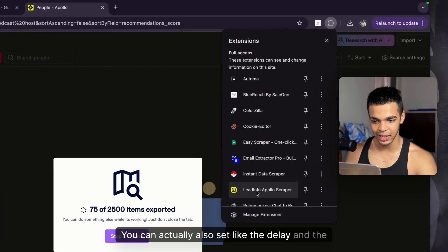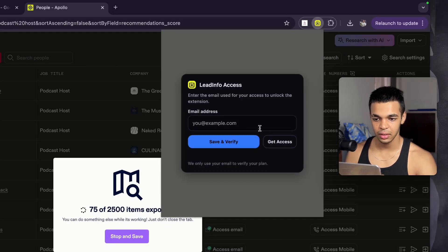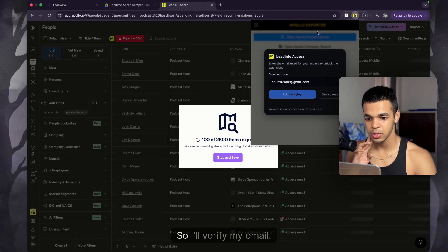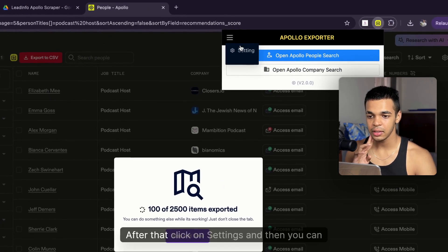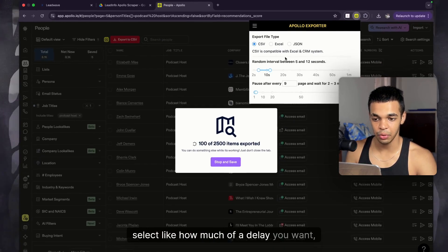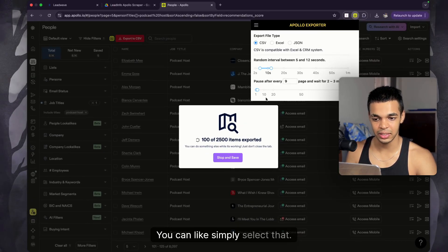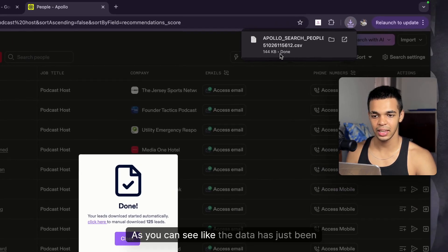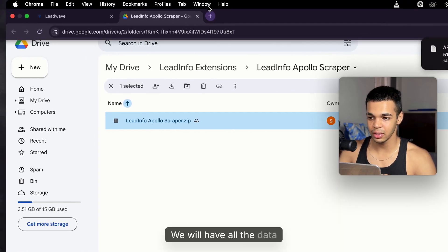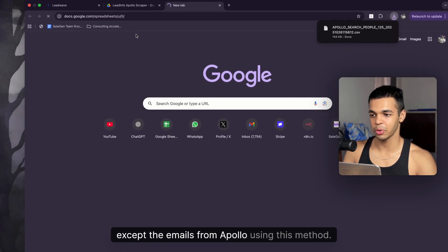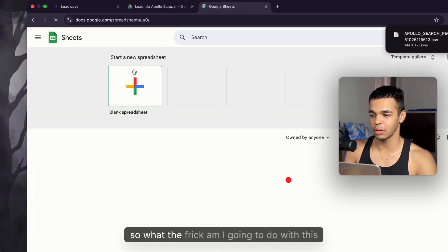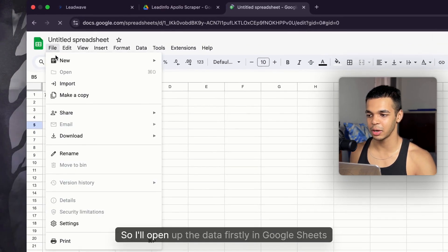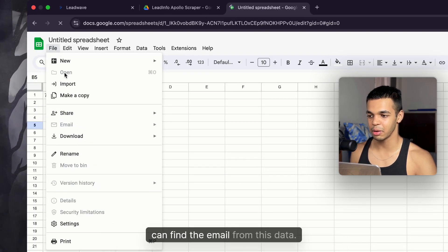You can also set the delay in the extension settings — somewhere between 5 to 12 seconds. You need to enter the email address you logged in with, verify it, and then you can configure the settings. I'll download the data that's been scraped so far. As you can see, the data has been downloaded — we now have all the data except the emails using this method.